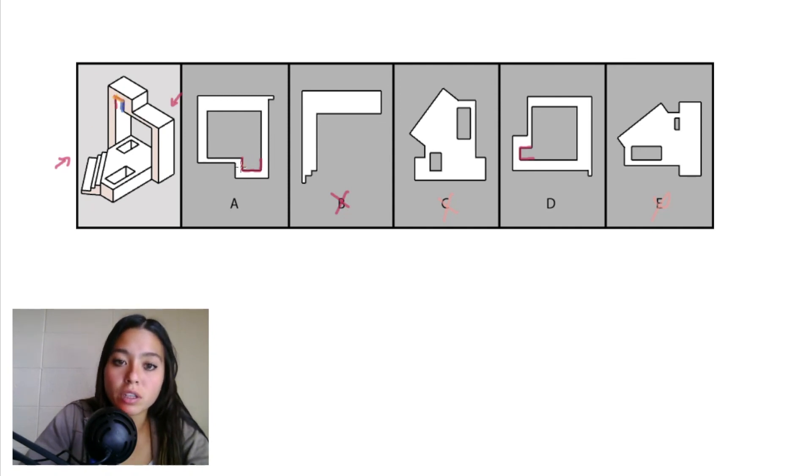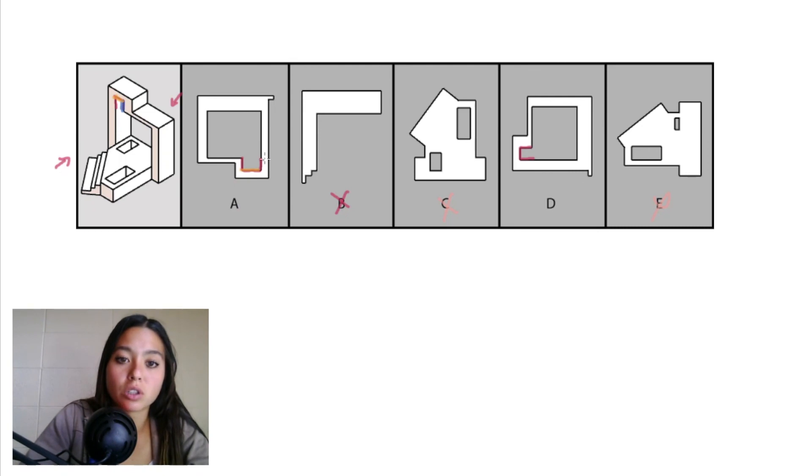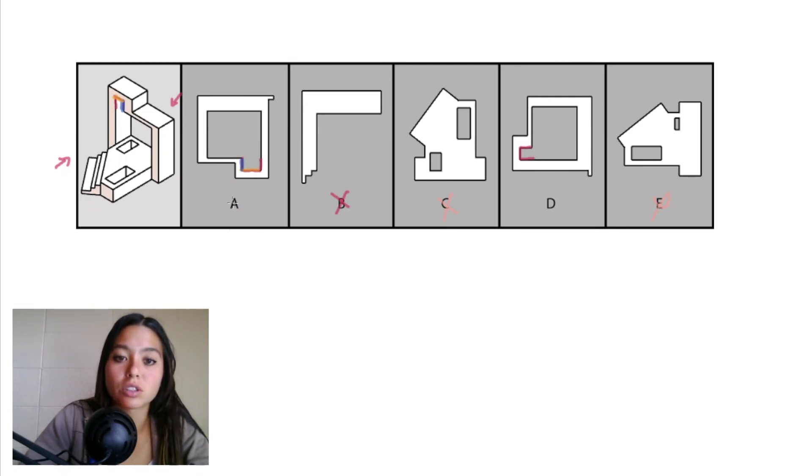If you look here in A, that yellow width is much longer than this blue height right here. So we can eliminate answer choice A since this cutout has the wrong shape.